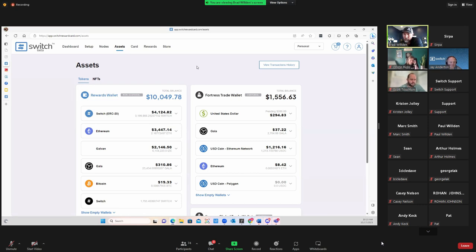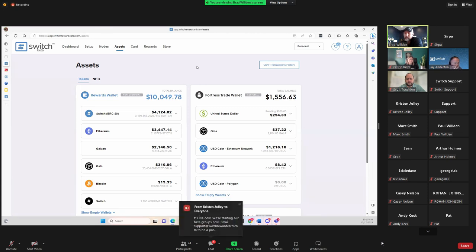This is big because we can start working on proof of action — using our platform and earning points which convert to Switch Rewards.